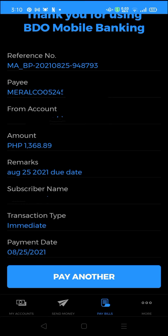And that's it, you're done. You can pay other biller accounts if you want to. Thanks for watching.